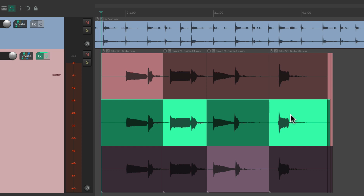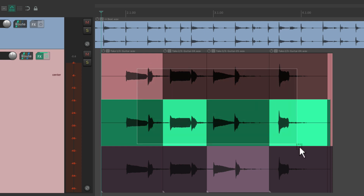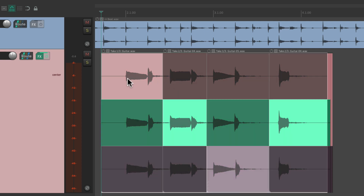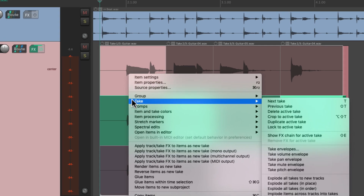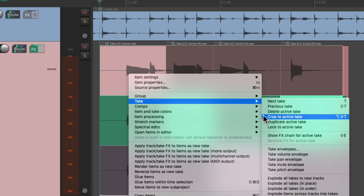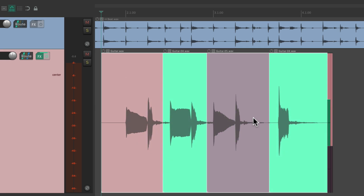Now if we're happy with the takes we chose, we can just select them all, right-click drag, and then right-click, go to Take, and choose Crop to Active Take. That gets rid of all the unused takes, just leaving the good ones. But if you want to keep those takes around but save the takes you chose, we can use the comp feature.